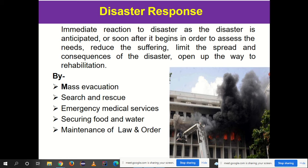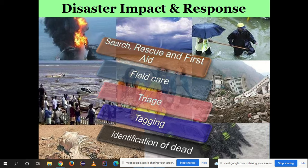In a fire outbreak in a building, for example, the immediate response is mass evacuation. Other immediate responses include search and rescue, first aid, field care, triage — prioritizing treatment for patients — tagging, and identification of the dead. All these come under the immediate response measures following a disaster.